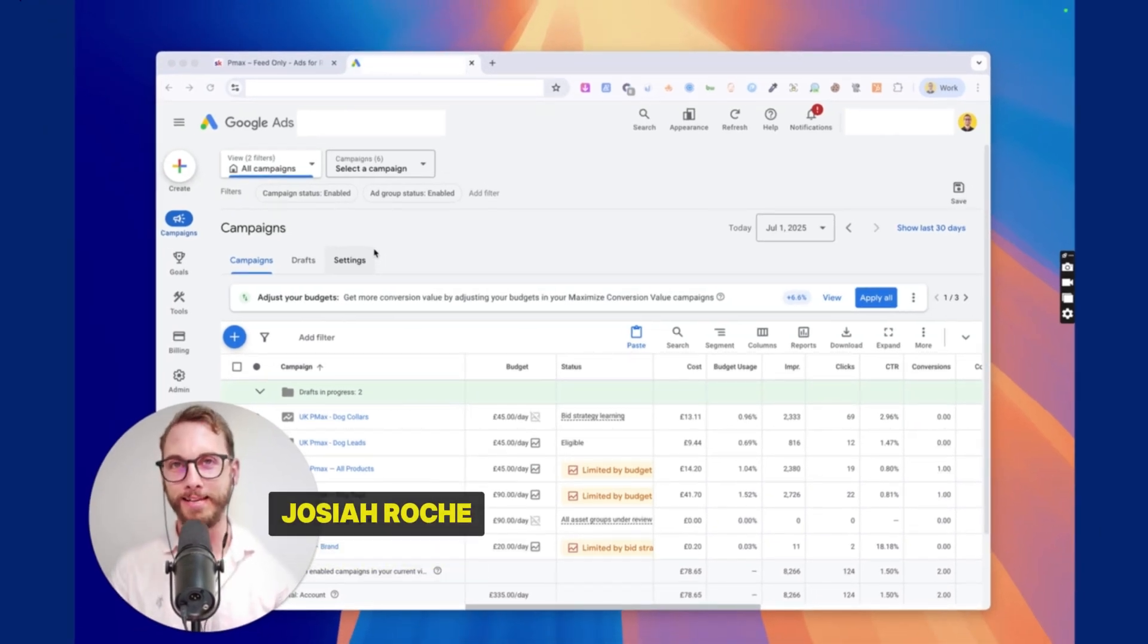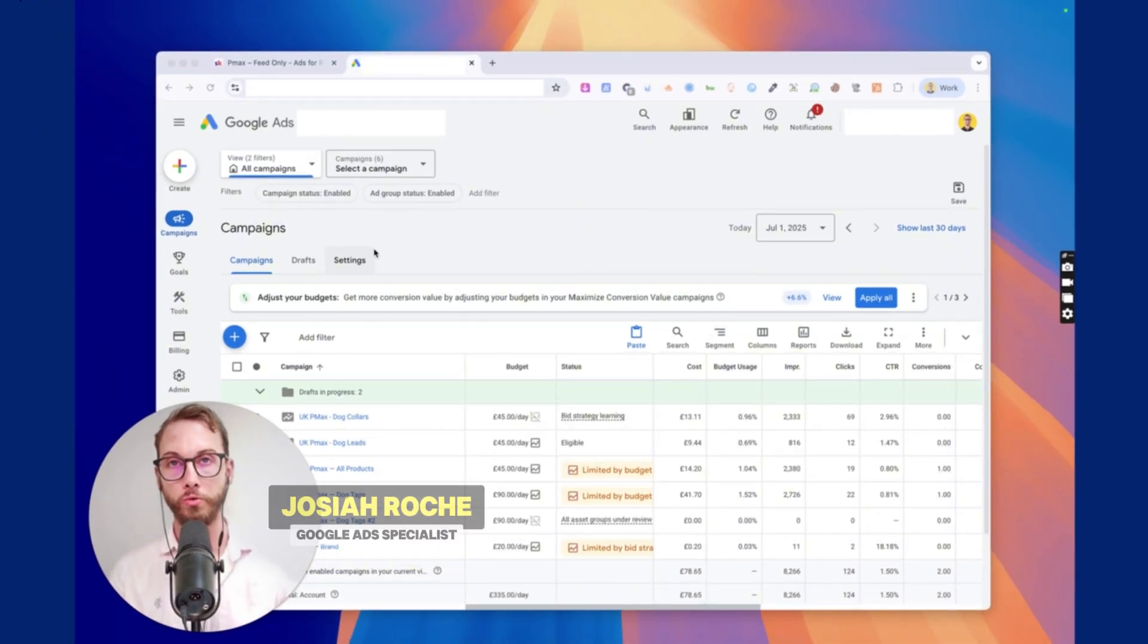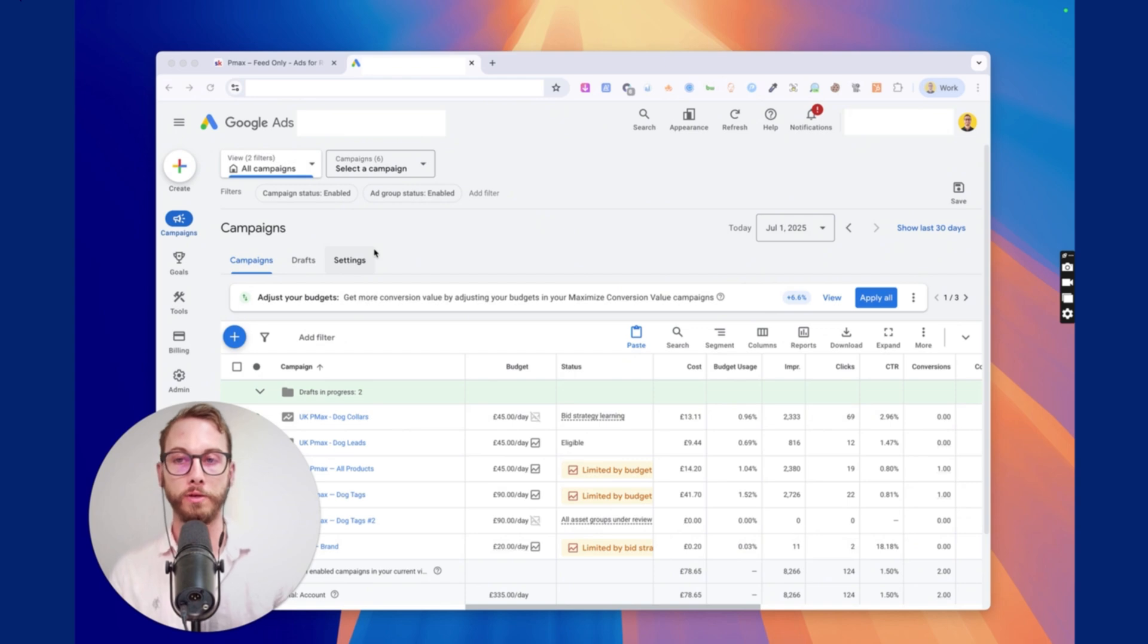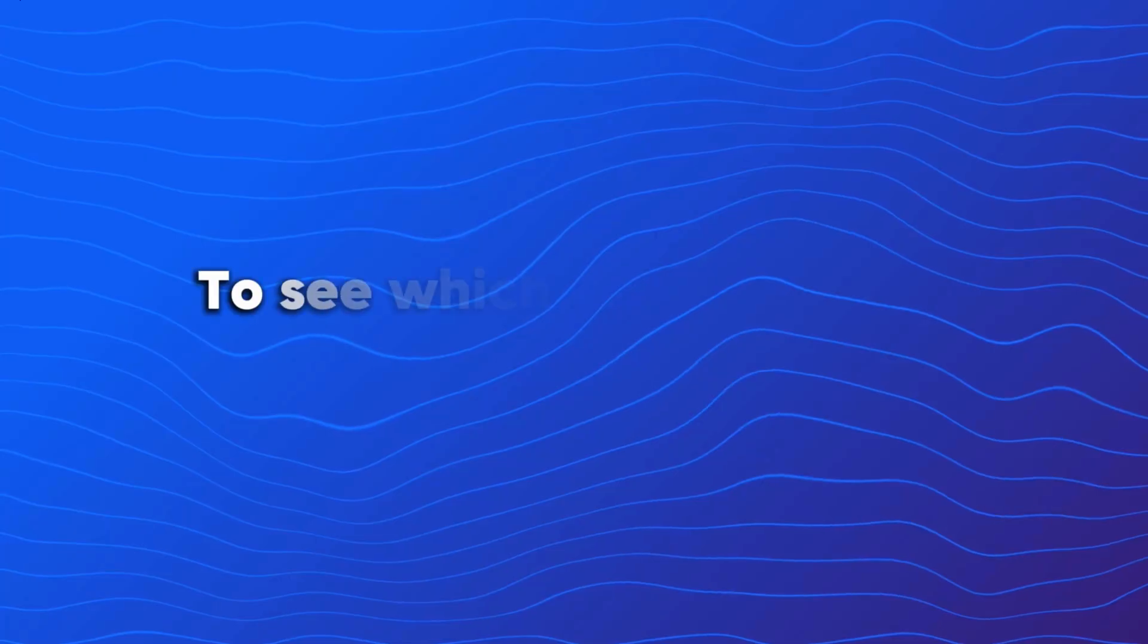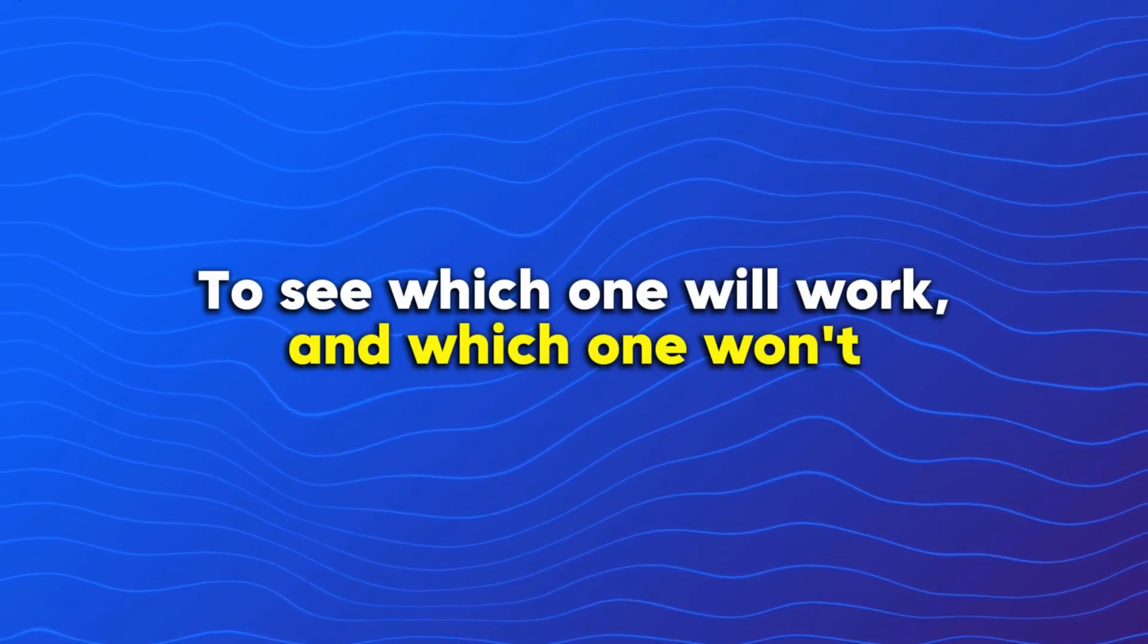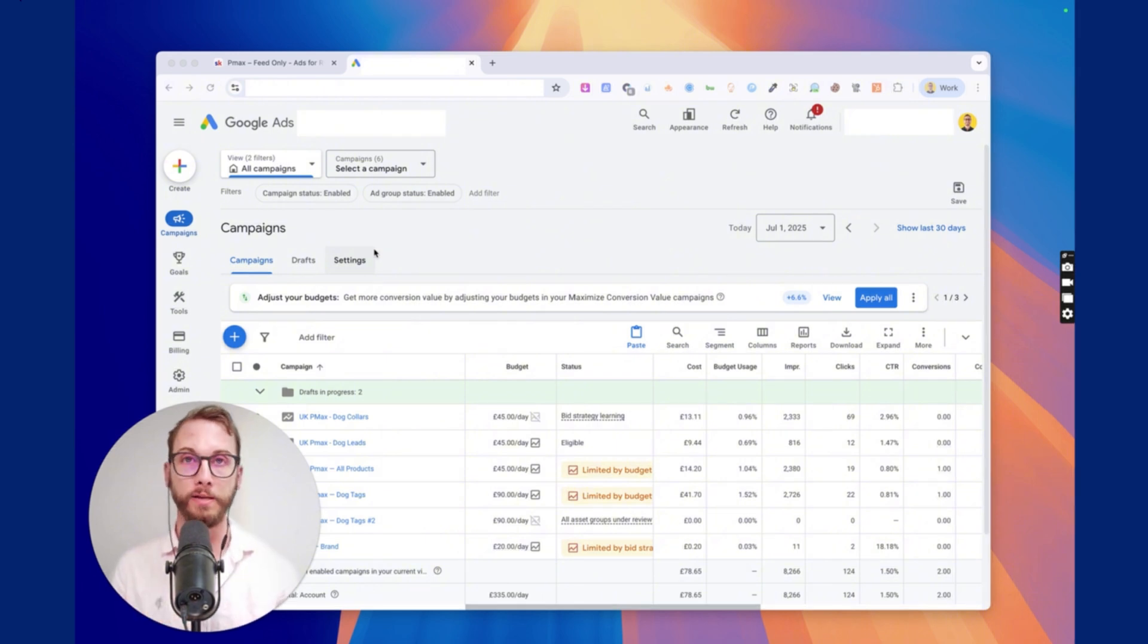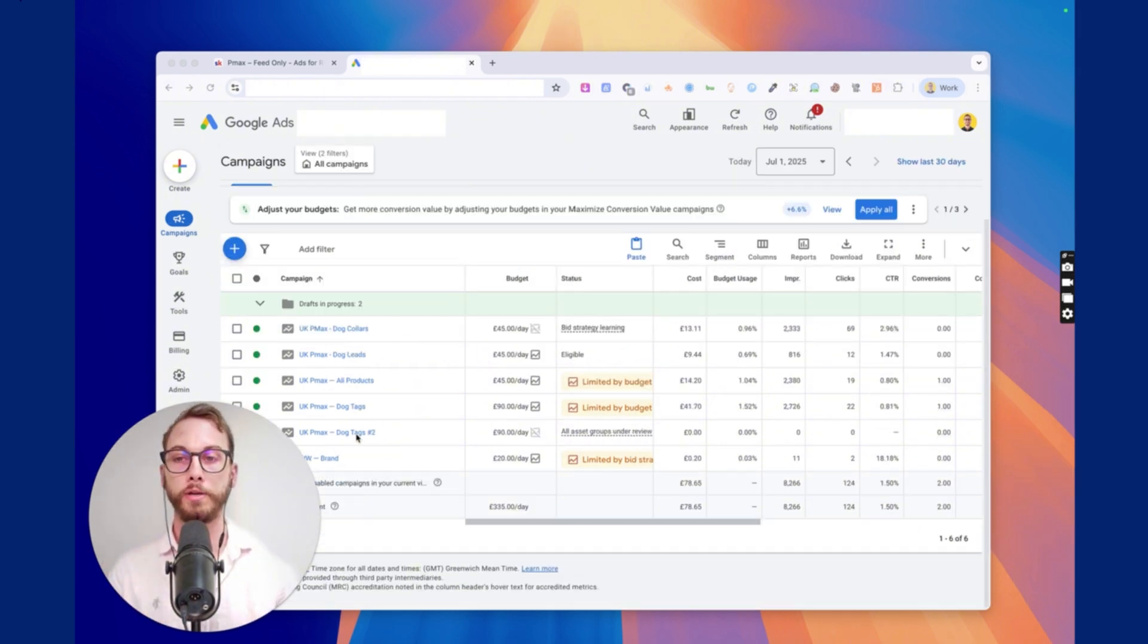Feed-only campaigns are one of the easiest things to set up in Google Ads, and I'm going to show you how. Basically, if you've got an e-commerce store, sometimes you want to test different campaigns, such as this one, to see which one's going to work and which one isn't. And so feed-only campaigns, for me, work about 50% of the time. Might as well try it, right?